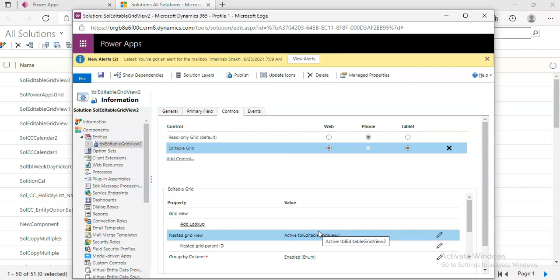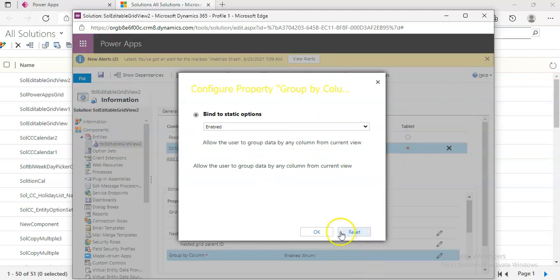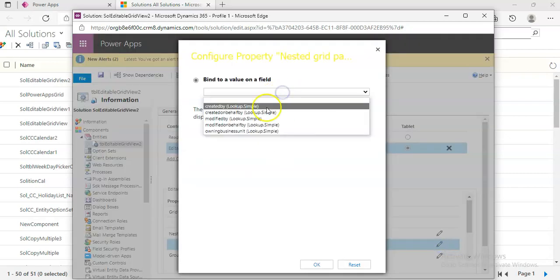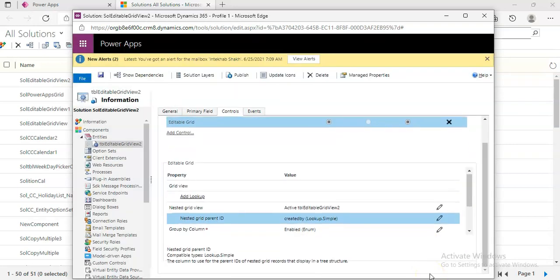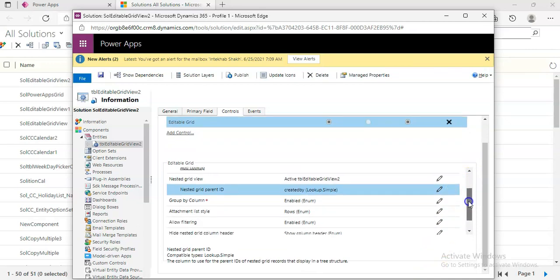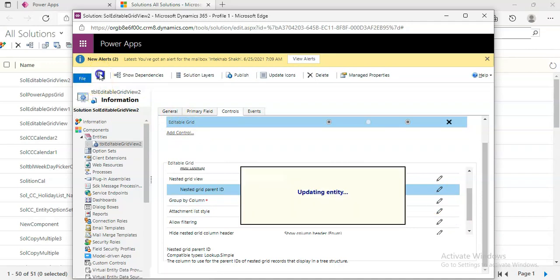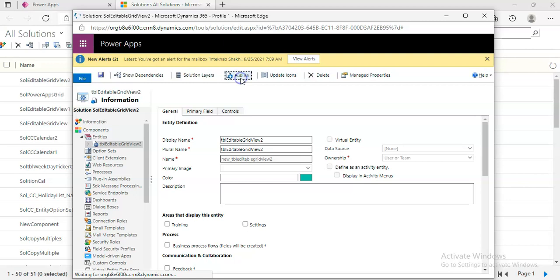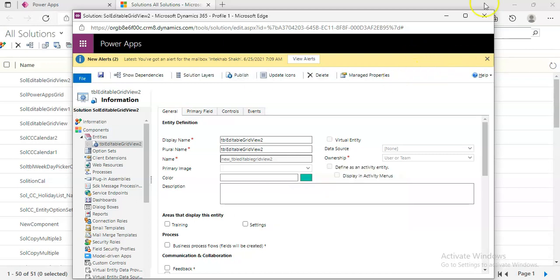Then Group By Column, select here, Created On. Set the Related By field, Group By Column, and Enable. Save and Publish.